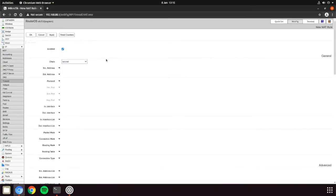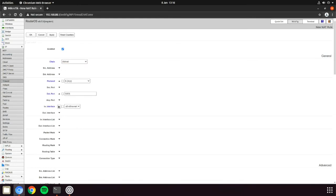Change the chain to DSTNAT or Destination NAT, set the protocol to TCP or UDP to suit and then set the destination port. This is the port that you are effectively opening on the WAN interface.